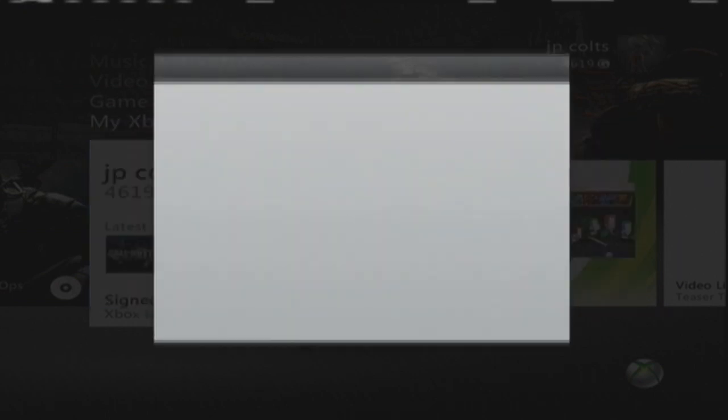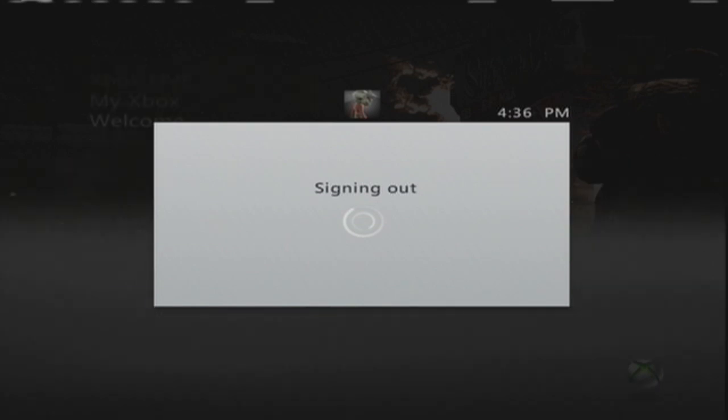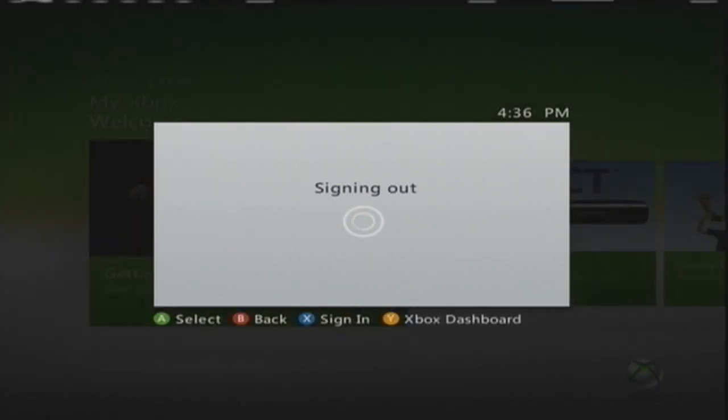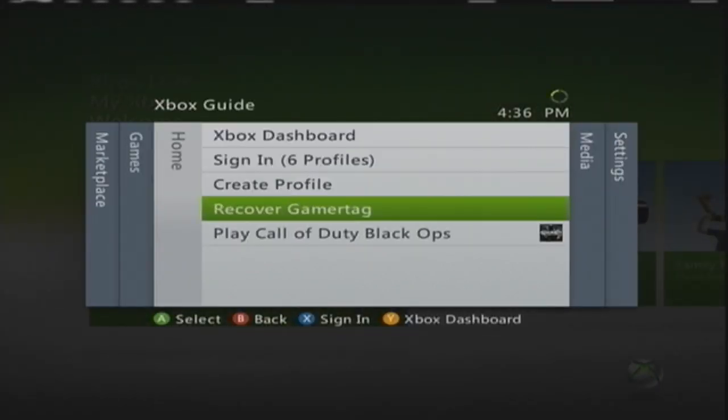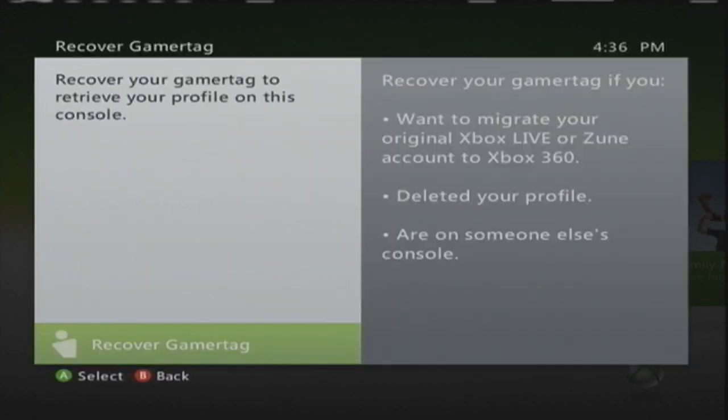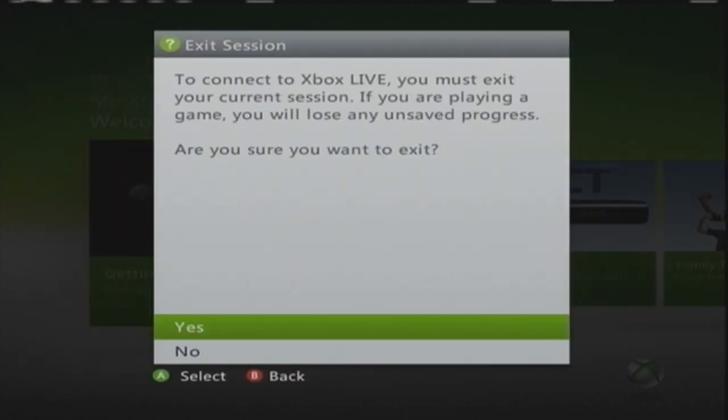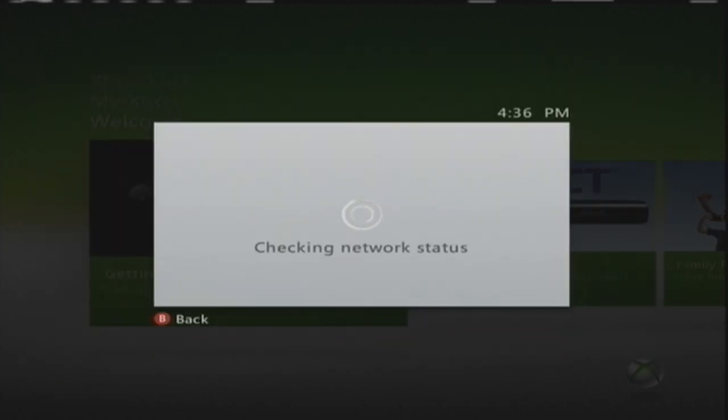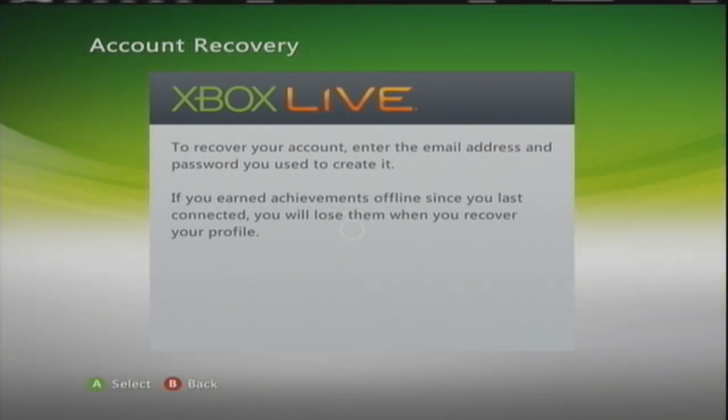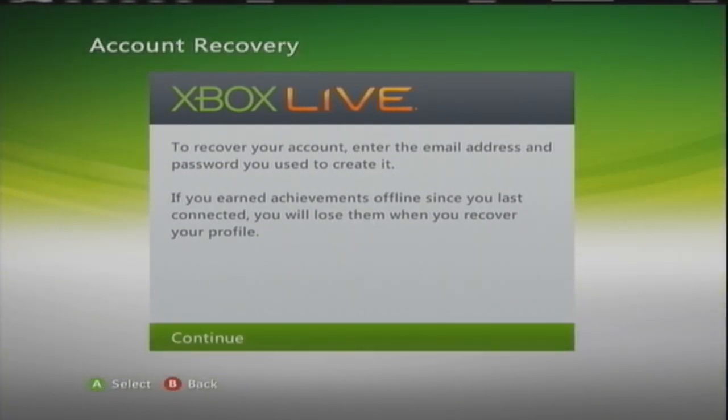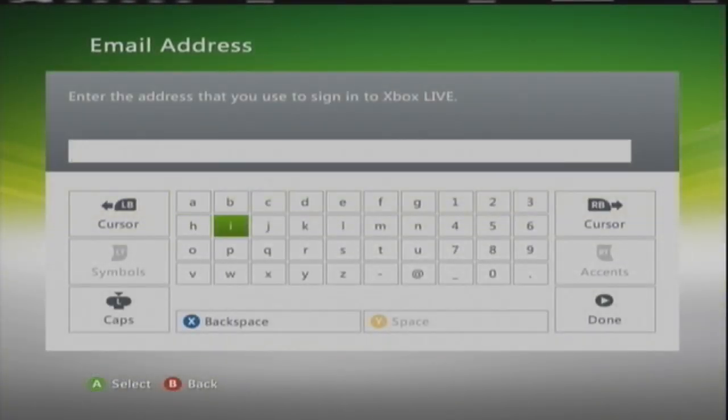Then we're going to go down to, well you'll already be signed up but I'm not signed up because I didn't do it yet. So let me sign up real quick. Alright, we're going to go to Recover Gamertag and we're going to wait for that to load up.